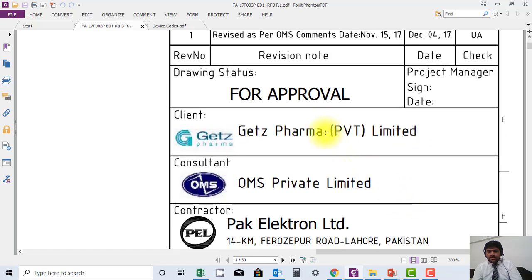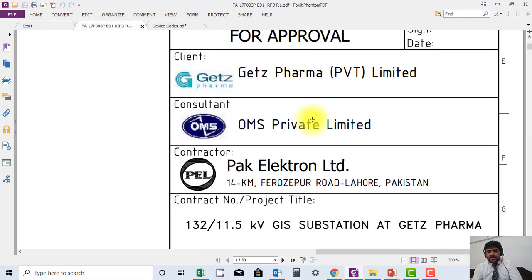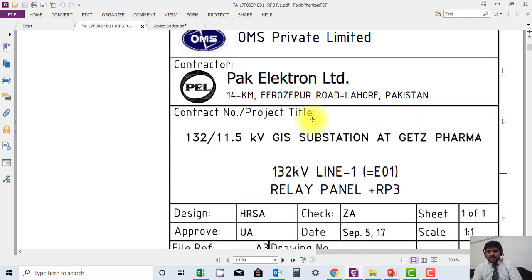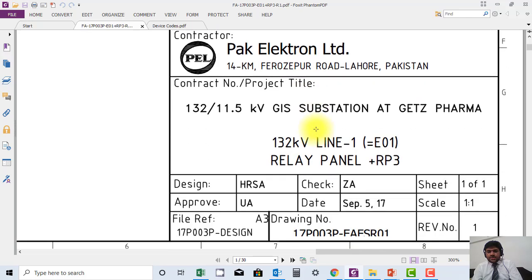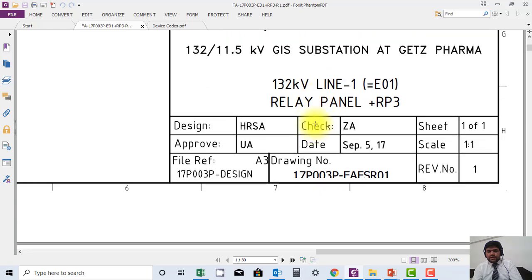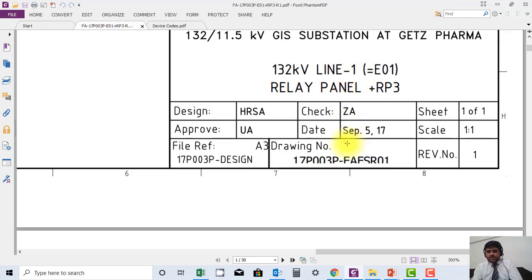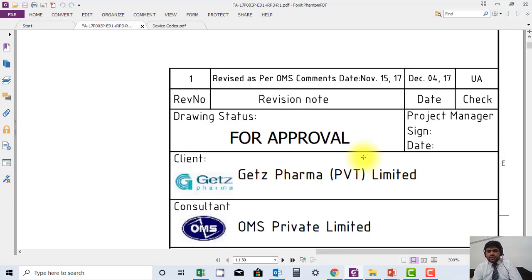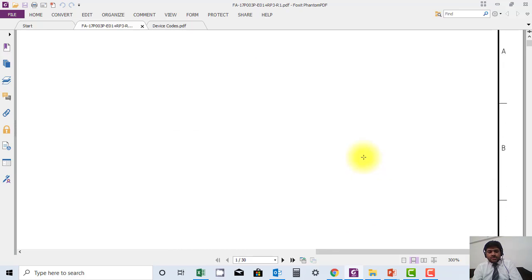Drawing status — it could be 'For Approval,' 'Approved,' or 'As Built.' Client, consultant, and contractor names are mentioned here. The project name is also mentioned here. The name of the panel and the name of the feeder are also mentioned here. The drawing number is also available here. All this information is normally provided on the front sheet.